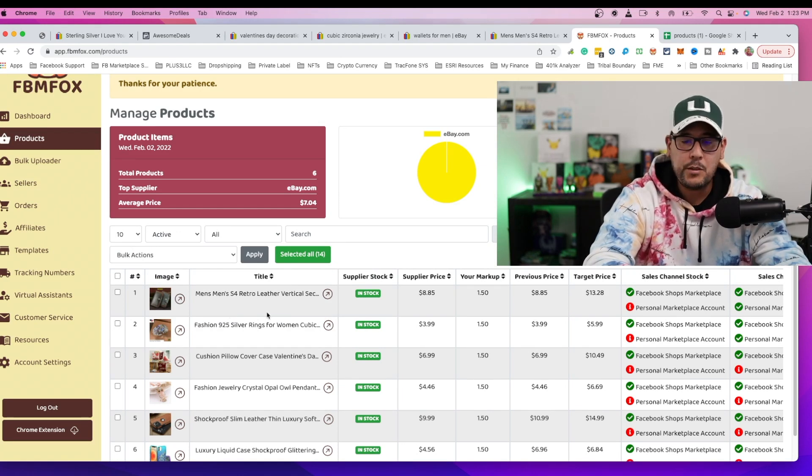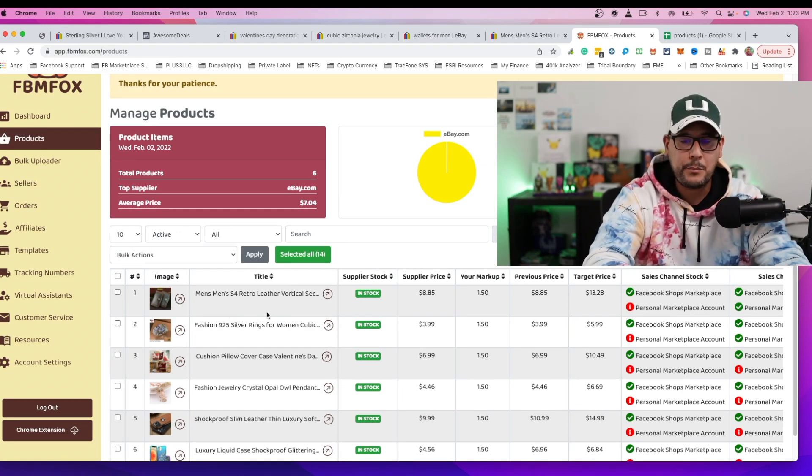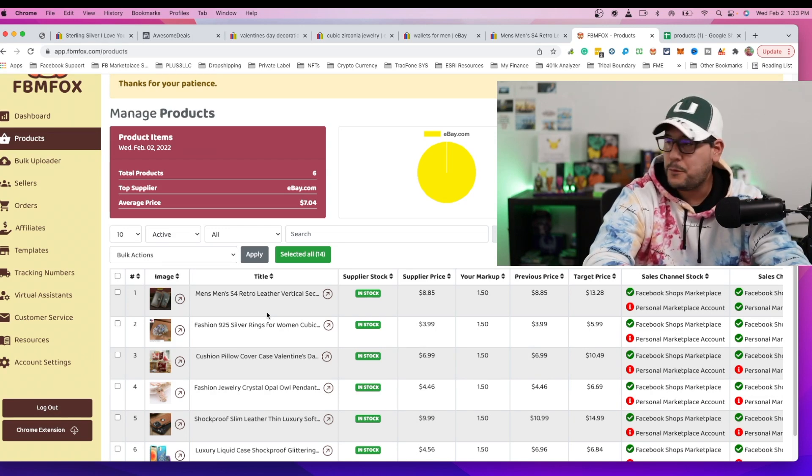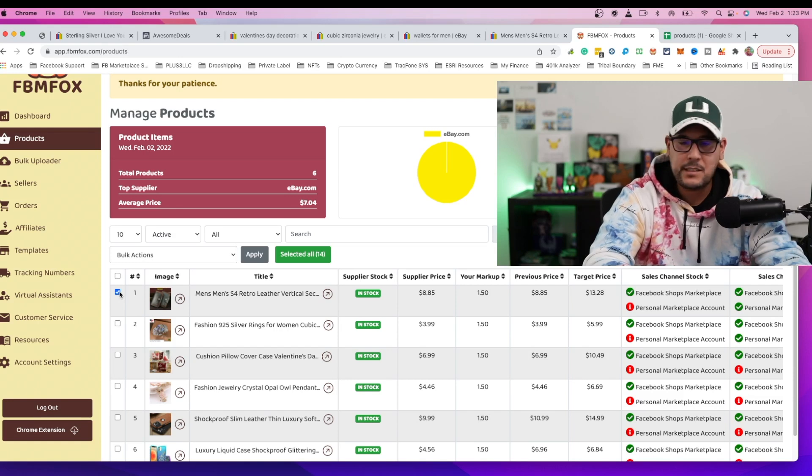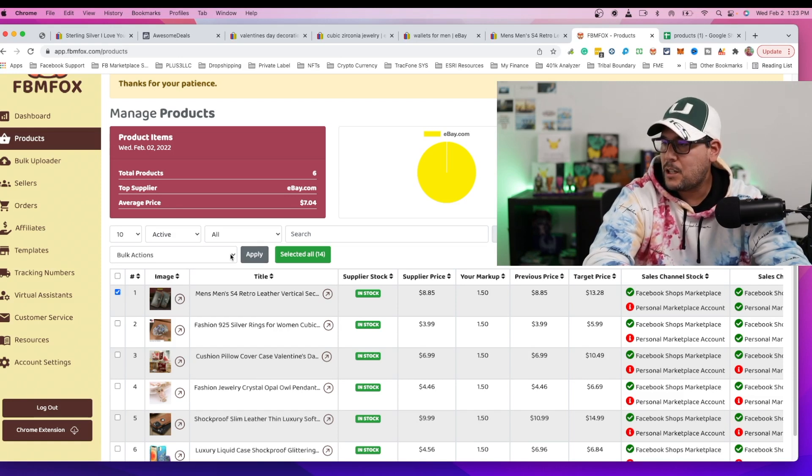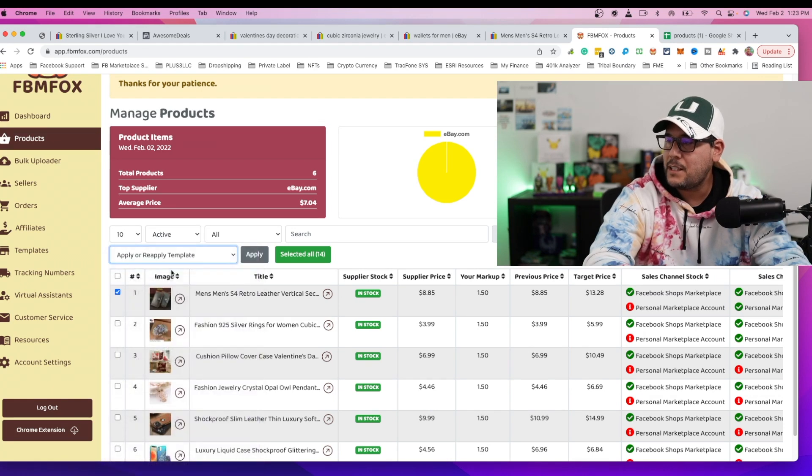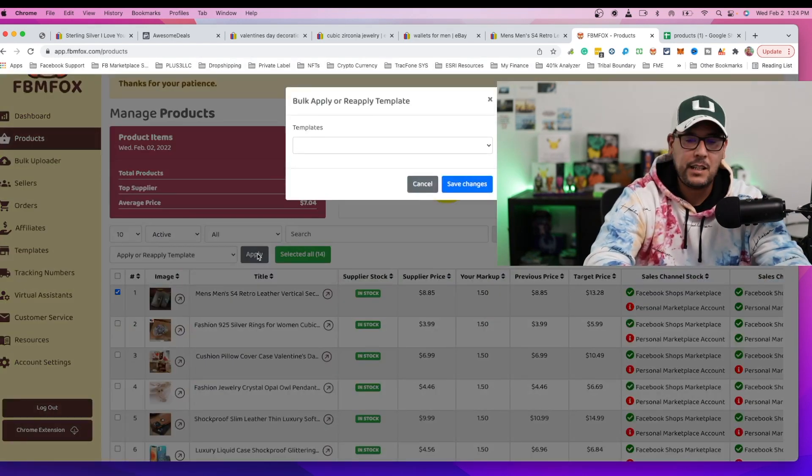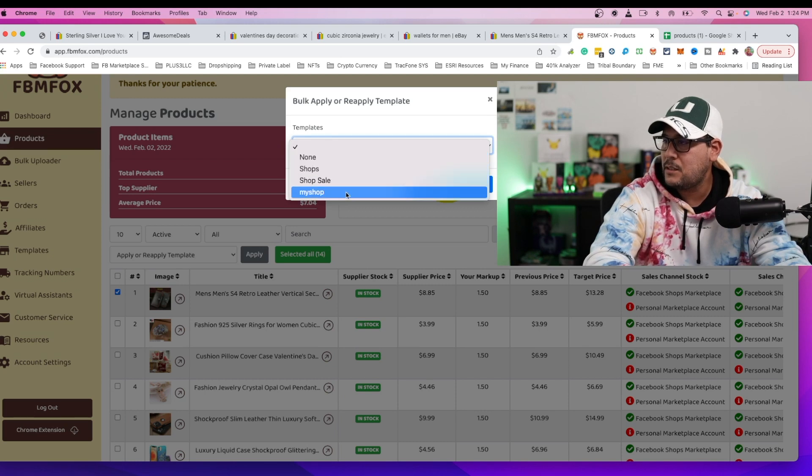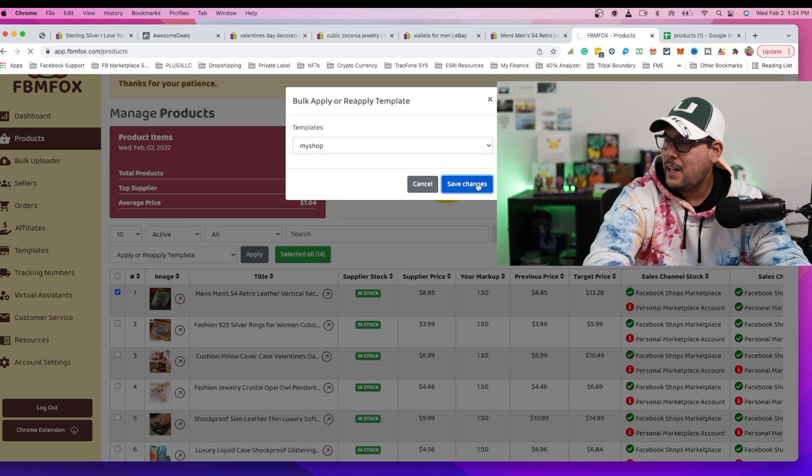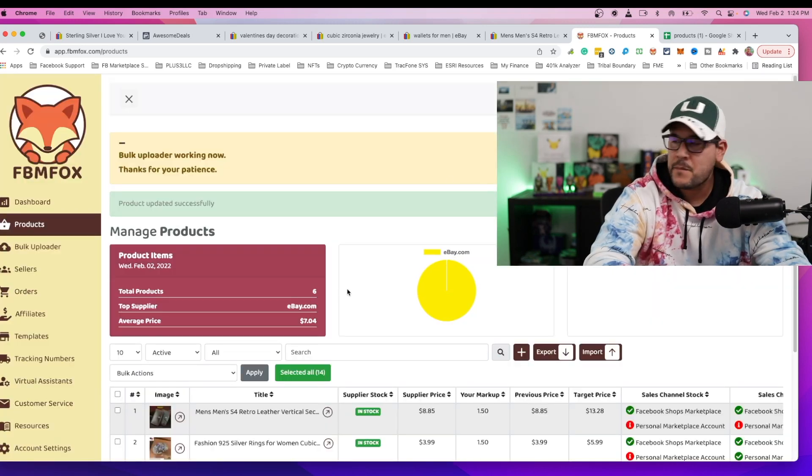So the product is right here. So what you want to do from here is that you want to make sure that the product is being linked to your template for your shop. So to do that, you can go ahead and select the product and when it comes to your bulk actions, go to apply templates. You're going to hit apply and you're going to get this dropdown. So from here, you're going to select the appropriate template. So in this case, we're using my shop and you're going to save it.